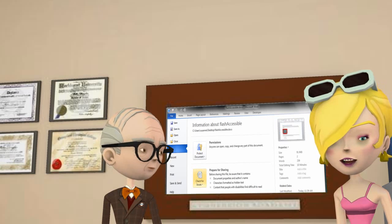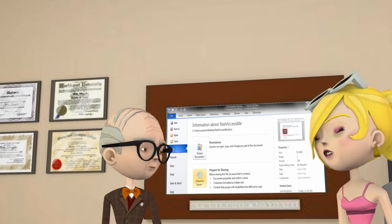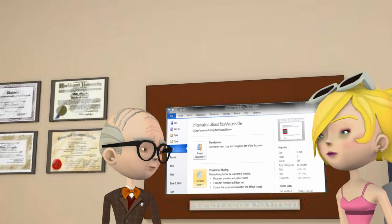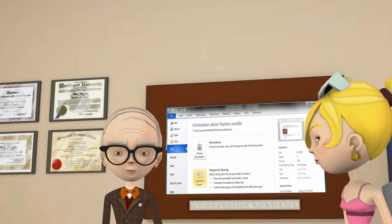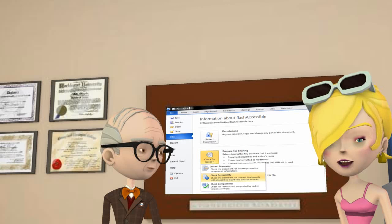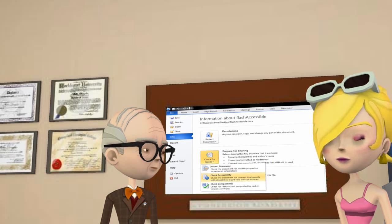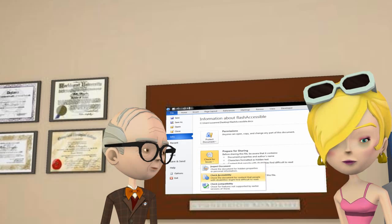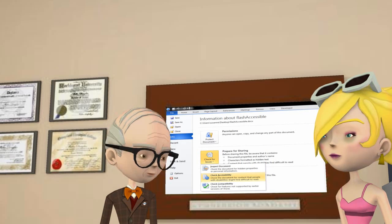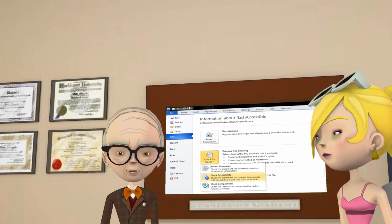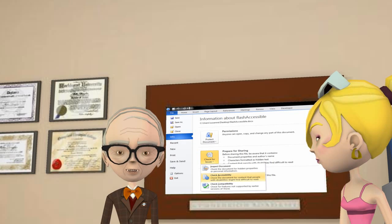Even easier than the last step. Click the Check for Issues button to the left of Prepare for Sharing. We're on the edge of our seats. You'll see three drop-down box selections. Click the second: Check for Accessibility. Yes, folks. It's really that easy, and the best is yet to come.